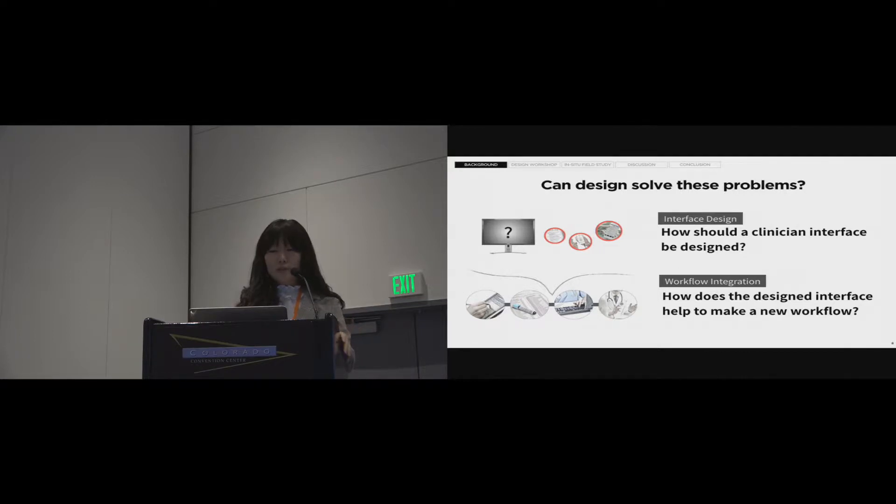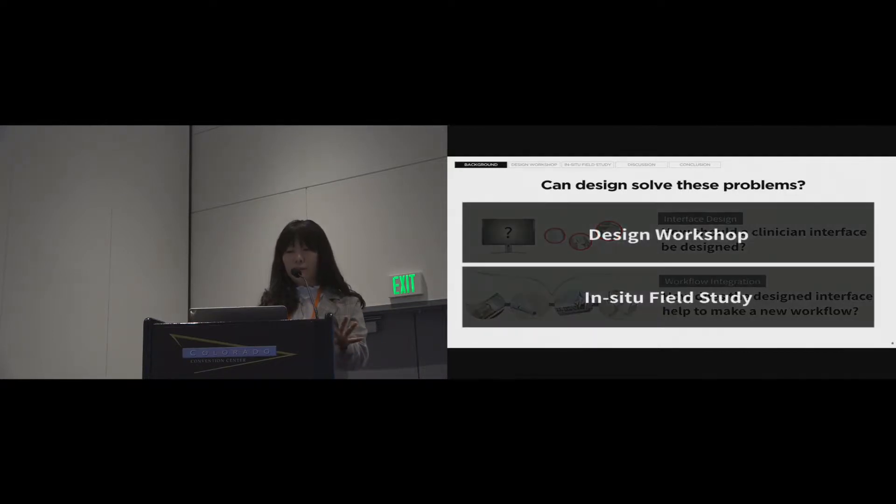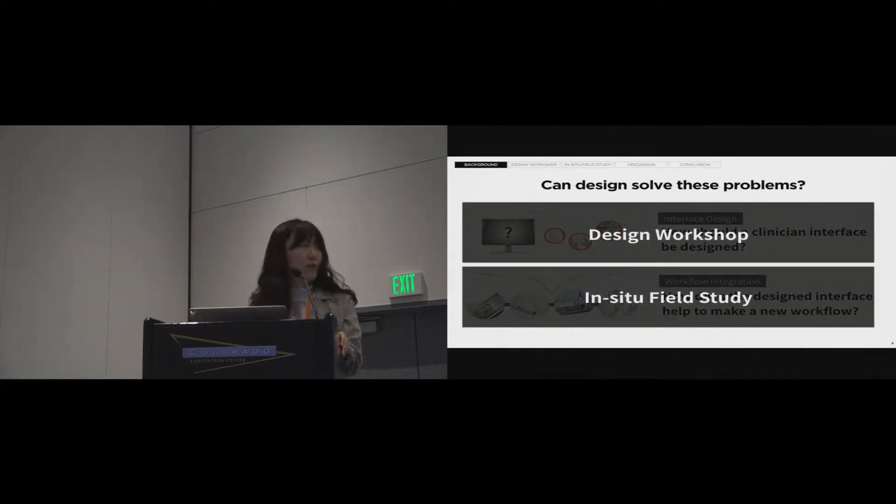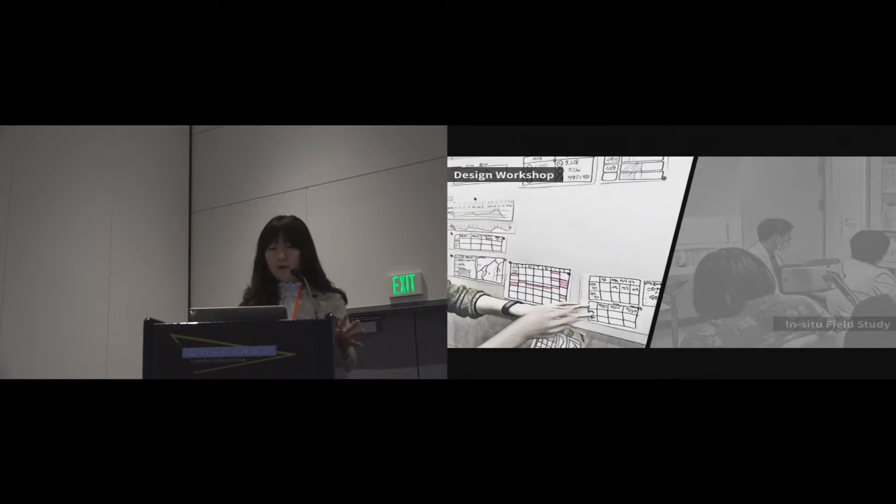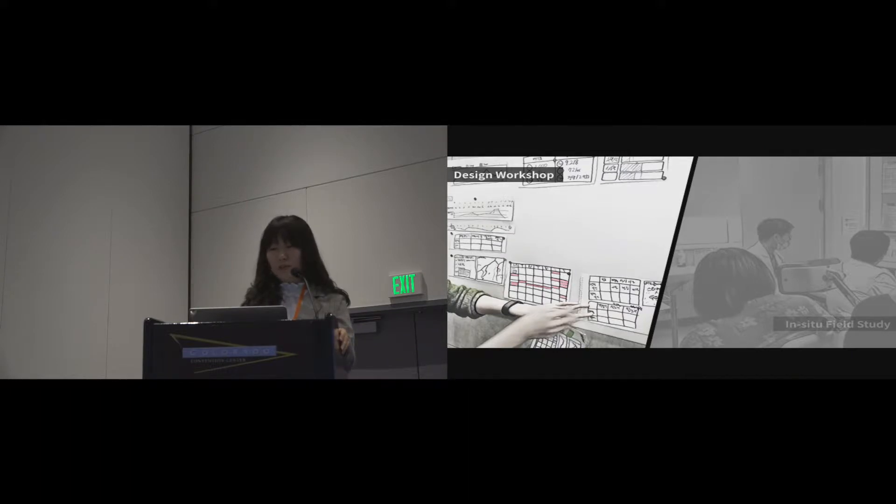So, to answer these questions, we conducted both design workshop and in-situ field study. I will give more details in each section. Firstly, I will share the design workshop results to find answers to the first question.